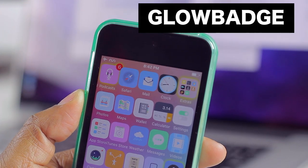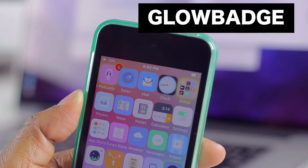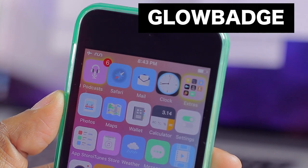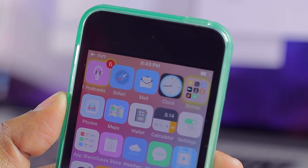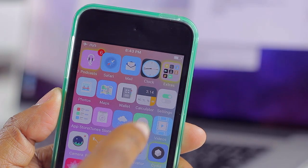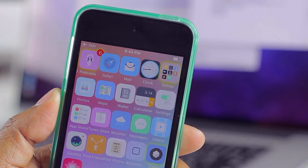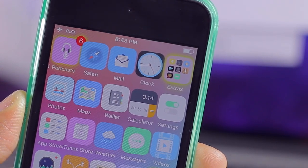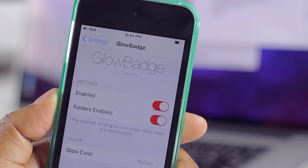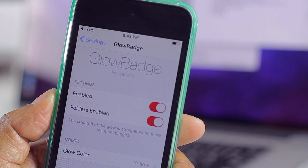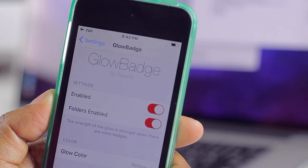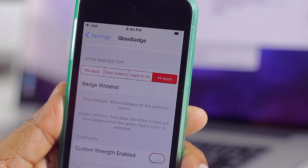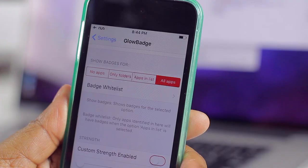Another tweak worth checking out is Glow Badge. What you get is a subtle glow effect on any icon that has a badge, so instead of just a badge you have a glowing effect behind the icon to further illustrate that you have new notifications. Over on Cydia you can see that glowing effect letting me know something new is going on. You can configure it to turn on or off, adjust whether it applies to folders, change the glow color, exclude certain applications, and increase the glow strength.